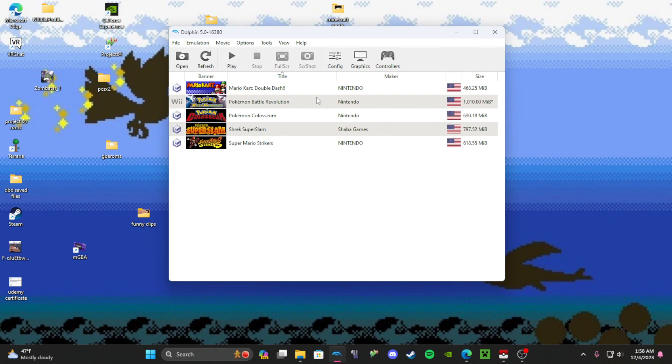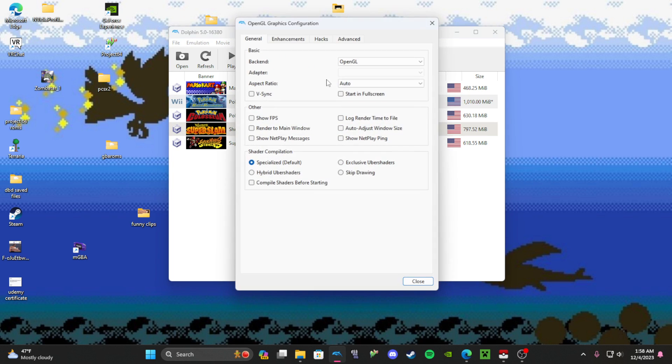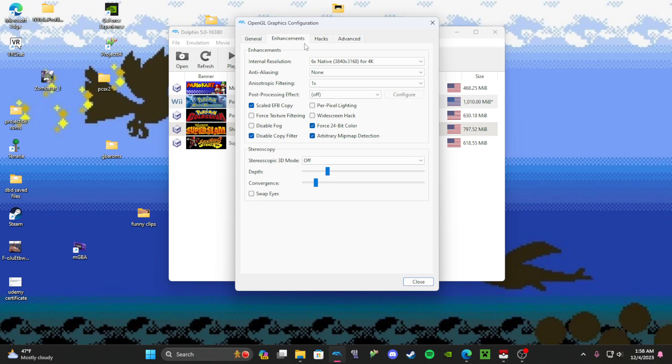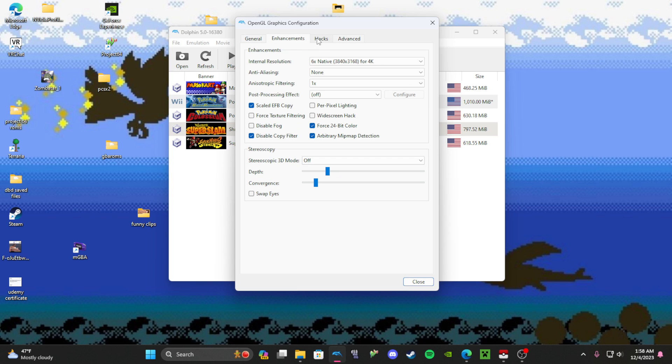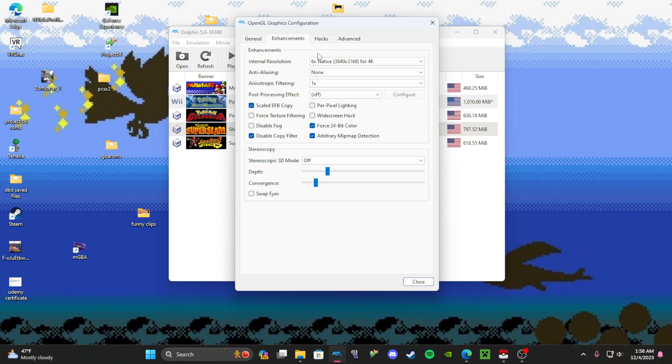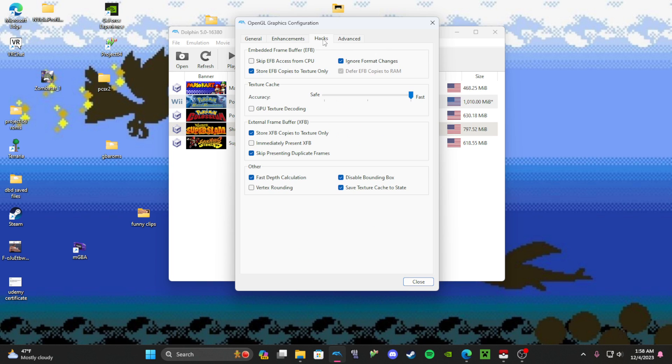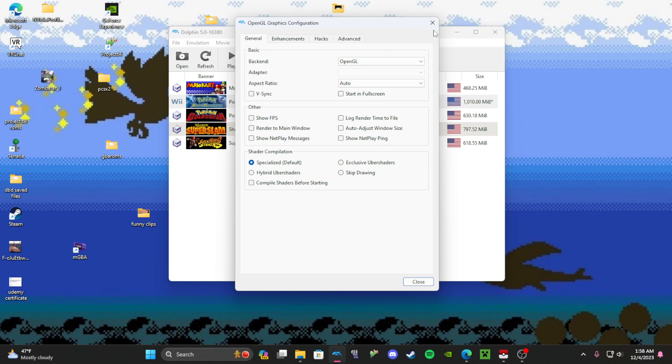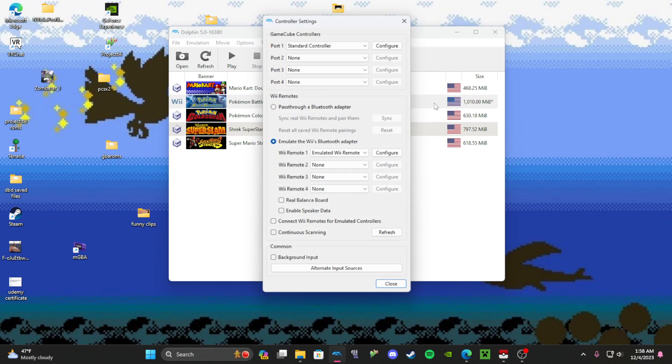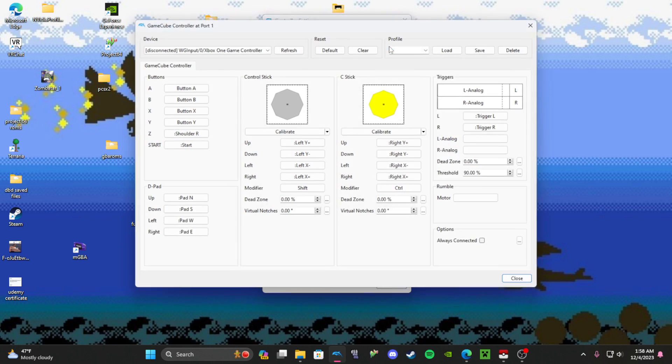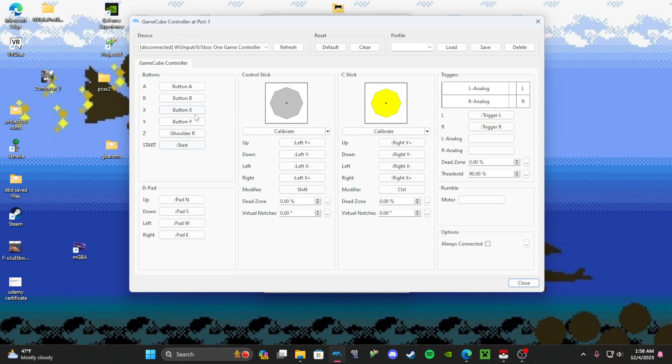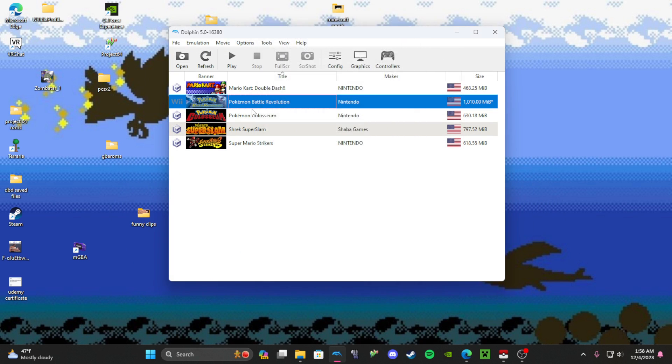Before I do that, I want to show that you can change the graphic settings and everything. I have a higher resolution on the game so everything looks nicer. You can also change the controls. For Battle Revolution you only just click, you only use two buttons. For A, make it left click, and for B, make it right click.